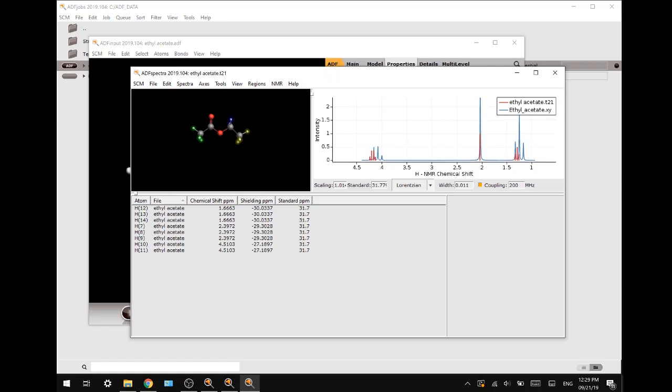Thank you all for watching. This was the ADF tutorial on how to generate the proton NMR spectrum of ethyl acetate. I hope this was useful for you. If it was, please leave a like down below and please let us know in the comments what tutorial you would like to see next. Take care!